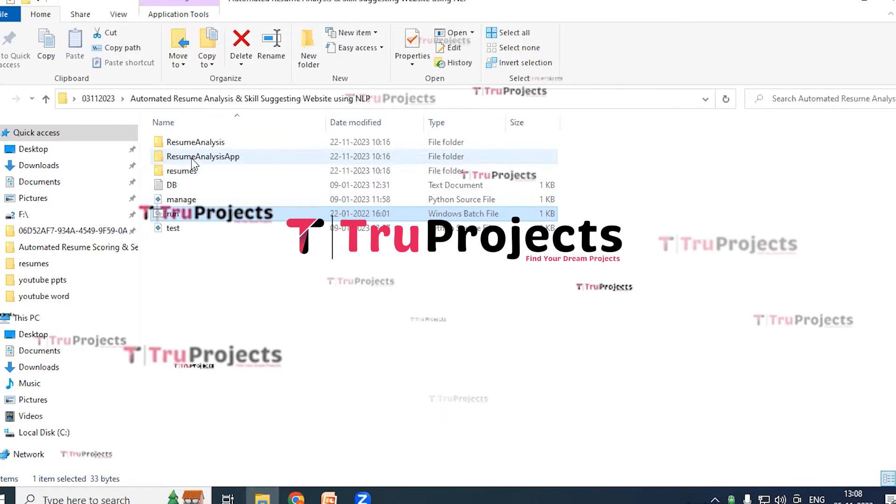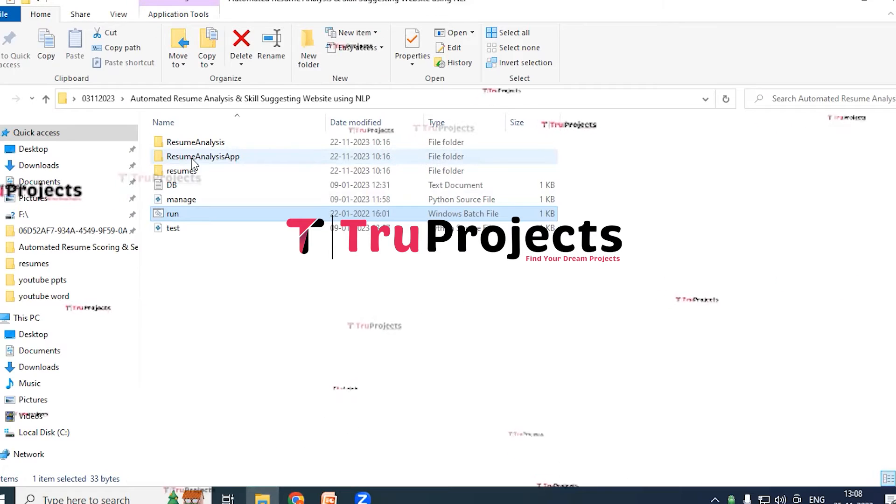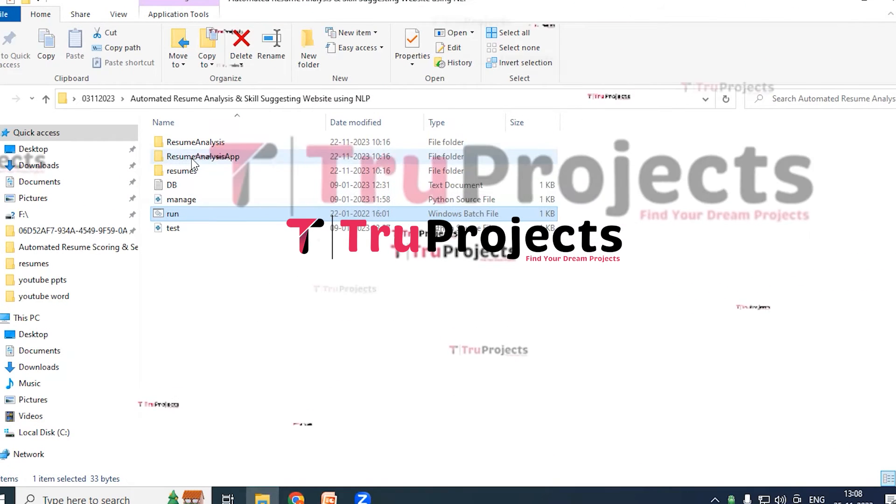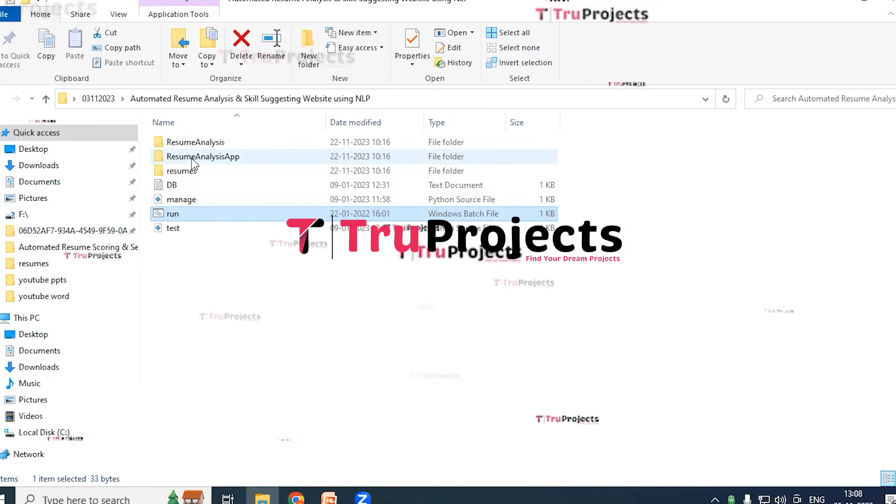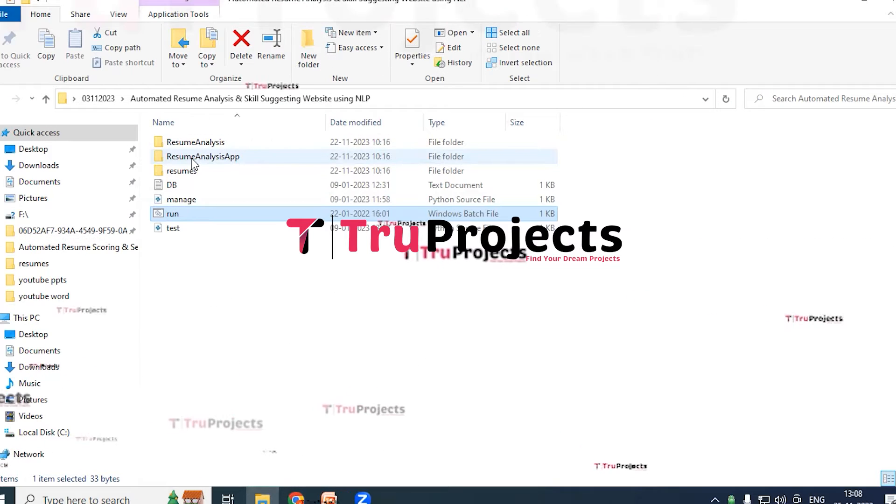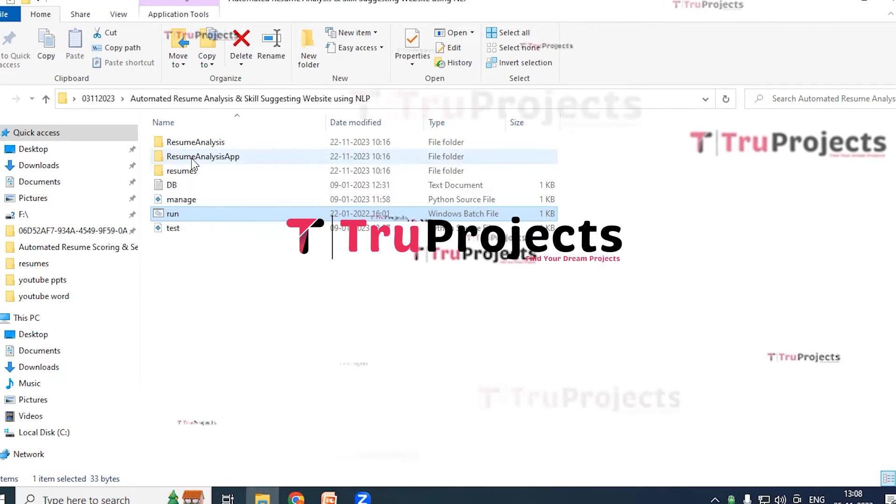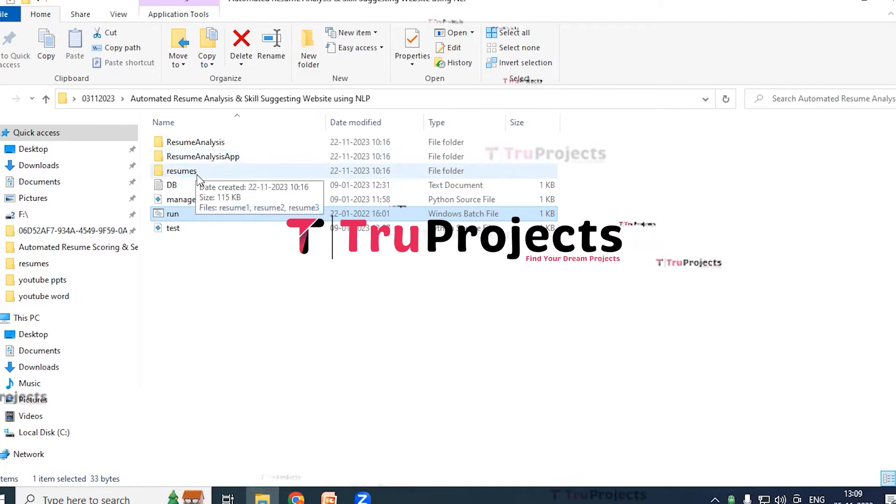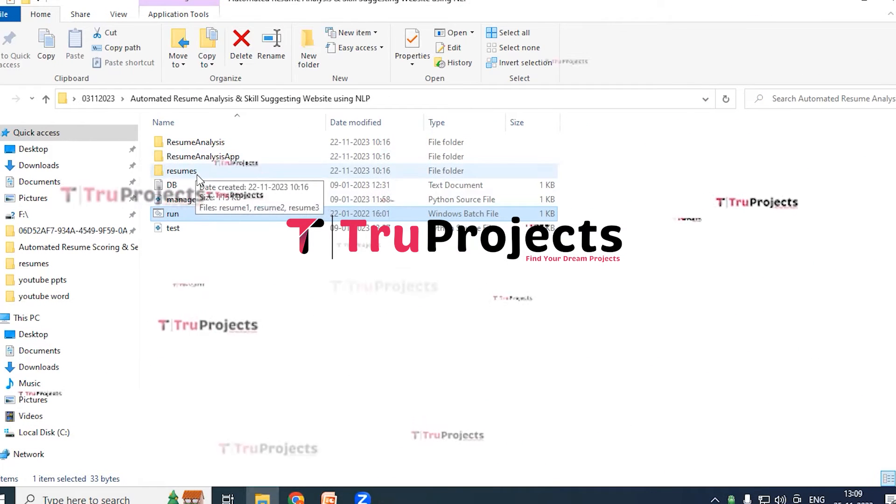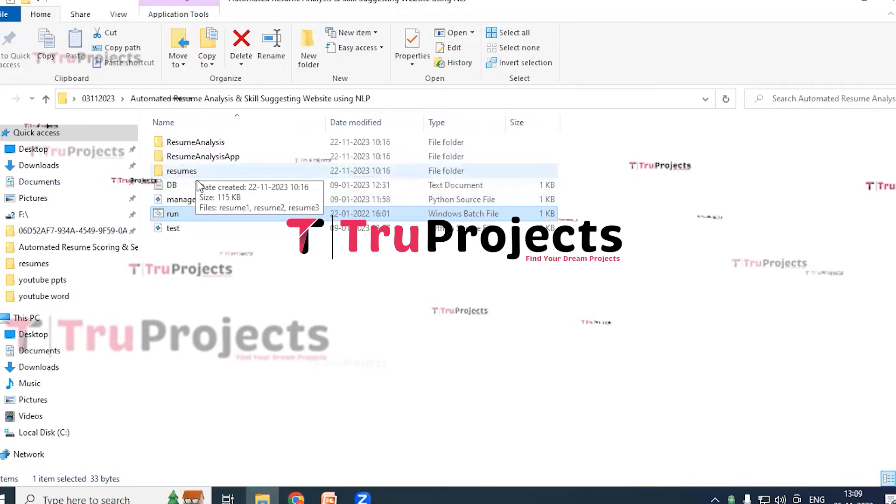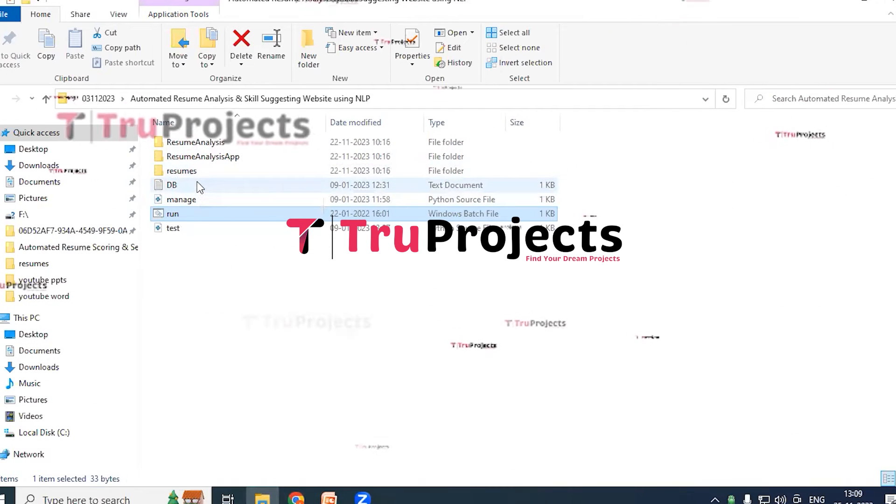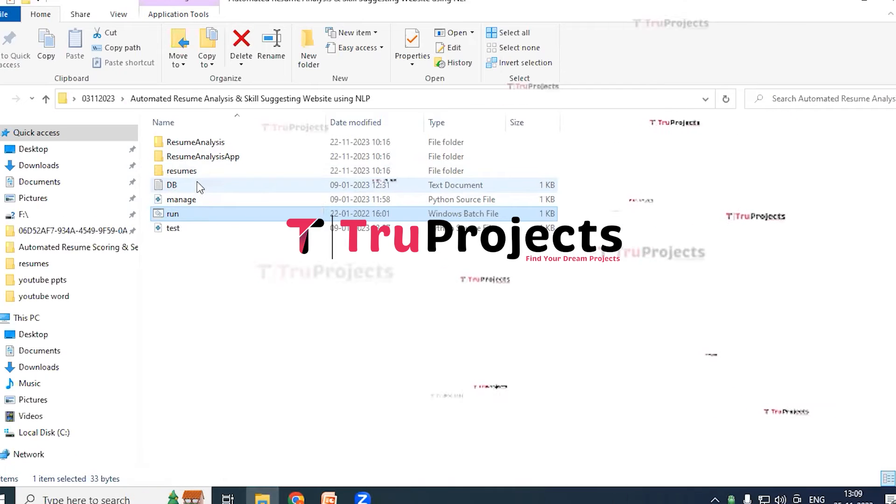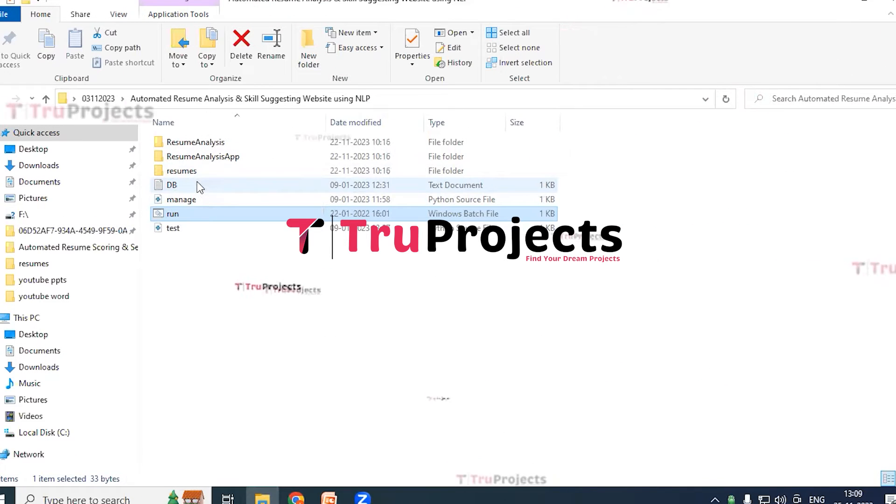Python code files - these files consist of Python code that will be executed during the runtime of the application supporting its functionality. Resume folder - inside this folder user resumes will be present. DB file or database file - this file contains SQL queries that need to be executed within MySQL in order to establish the required database structure.